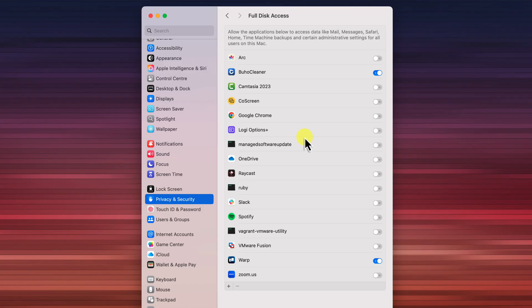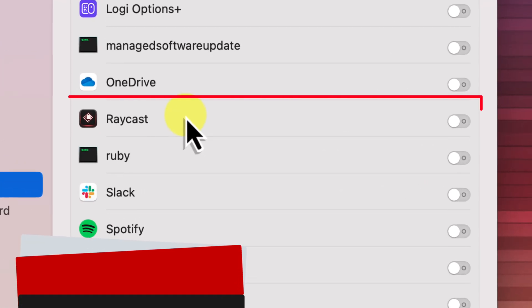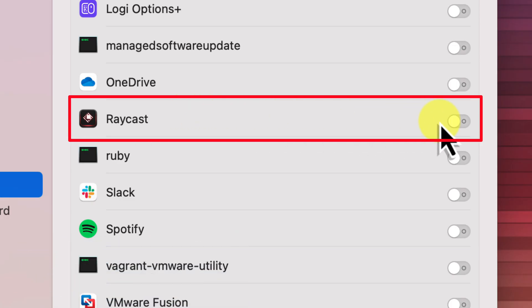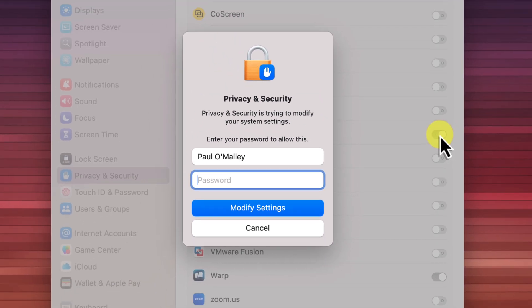So now here's the crucial part. Adding the app that you want to grant full disk access to. First, let's look at the list of applications that you see here. If the app you want to grant access to is already in this list, then you're in luck. All you need to do is toggle the switch next to the app's name to the on position.